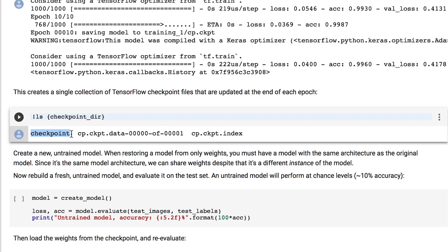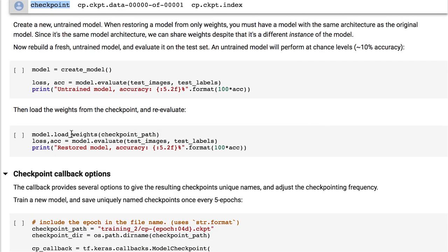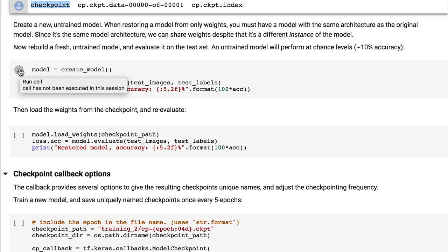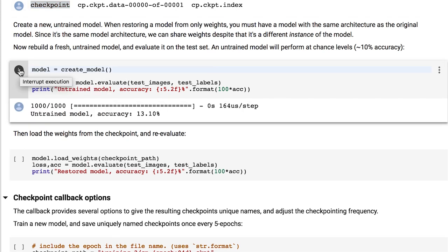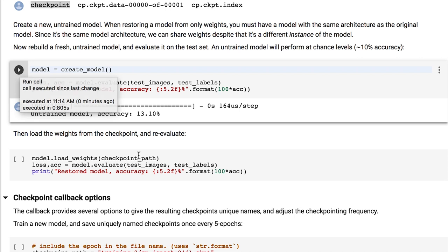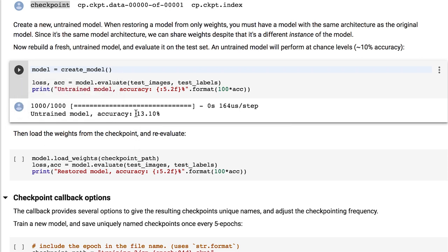All right, so now when we have our saved model, let's try out loading it. First, let's just create a model from scratch and try it out. Since it hasn't been trained, you can see that the accuracy really sucks.